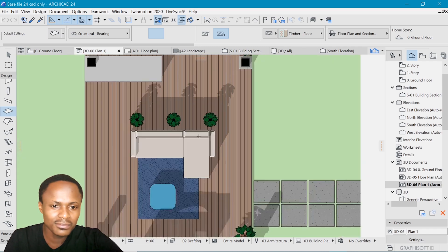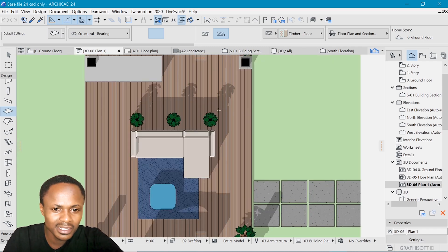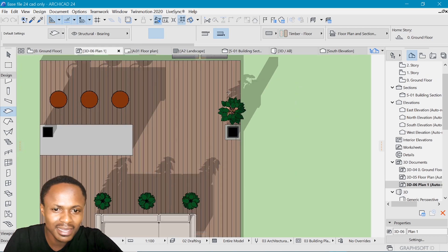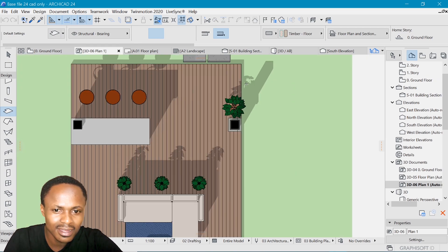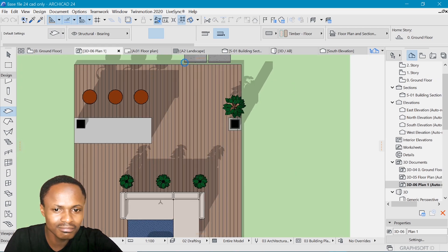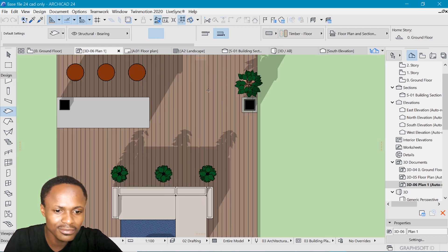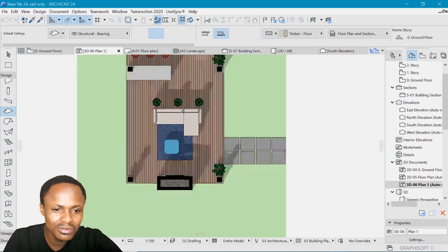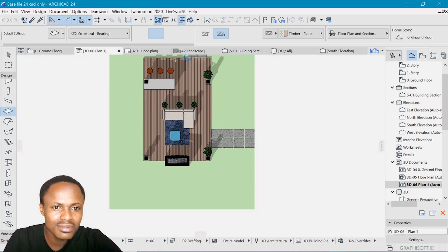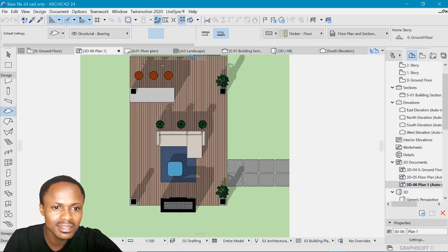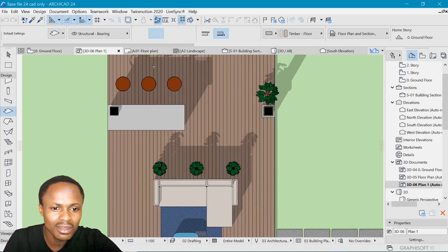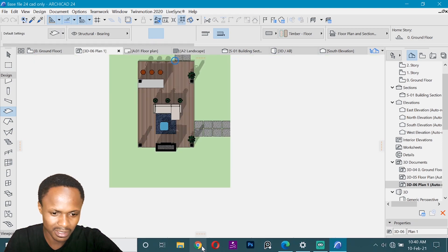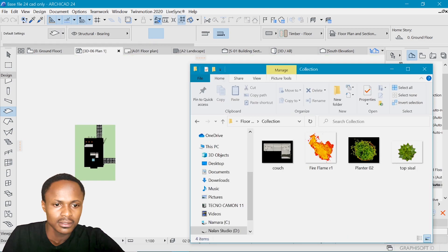But of course, ArchiCAD's objects are not the best. Those plants aren't as convincing. And so is this couch. So you could bring in things from the outside.